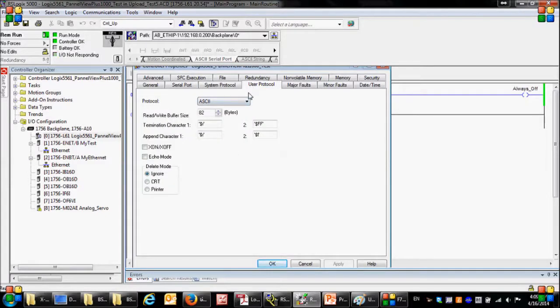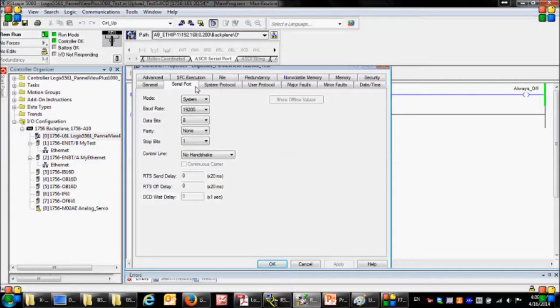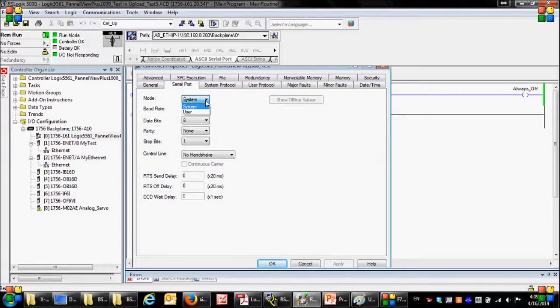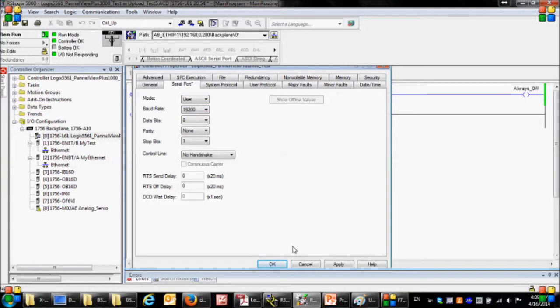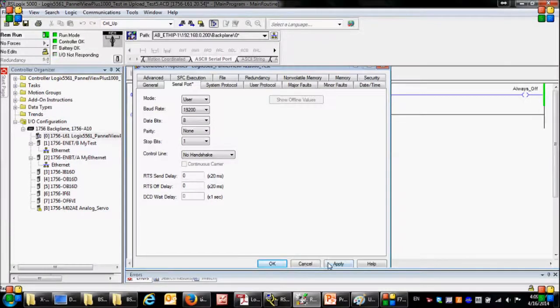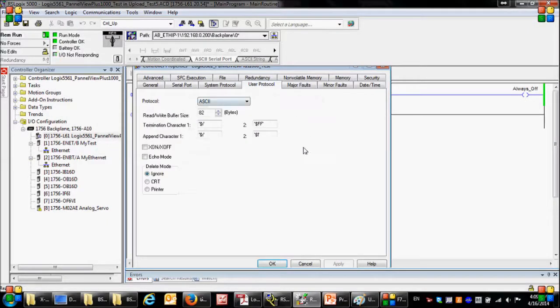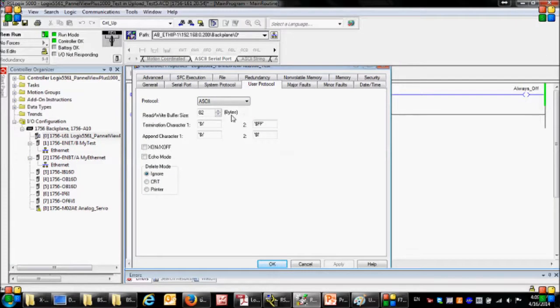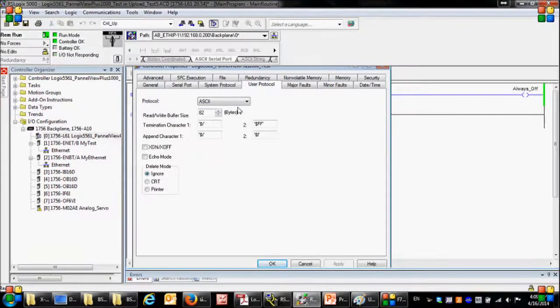Here among all these tabs I just need to check the serial port tab and the user protocol tab. In the serial port tab, first I need to change the mode from system to user so that I can take the control of the serial port. For the rest of the settings I am going to keep them as they are, then apply. Then in the user protocol tab you can see other settings, for example the buffer size which indicates the size of the buffer that stores the sent and received data.